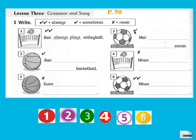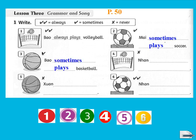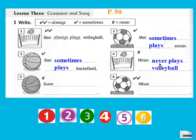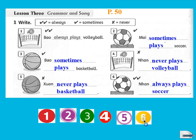Number 1 — Bao always plays volleyball (two tick marks = always, shown as example). Number 2 — My sometimes plays soccer. Number 3 — one tick mark, so we also use 'sometimes' — sometimes plays basketball. Number 4 — an X mark, so we use 'never' — Nhan never plays volleyball. Number 5 — Sun never plays basketball. Number 6 — Nhan always plays soccer.